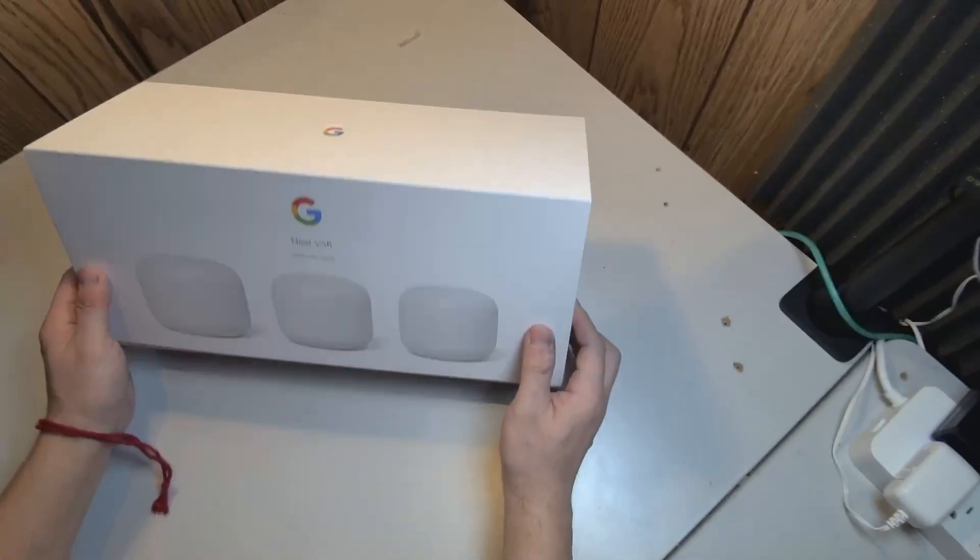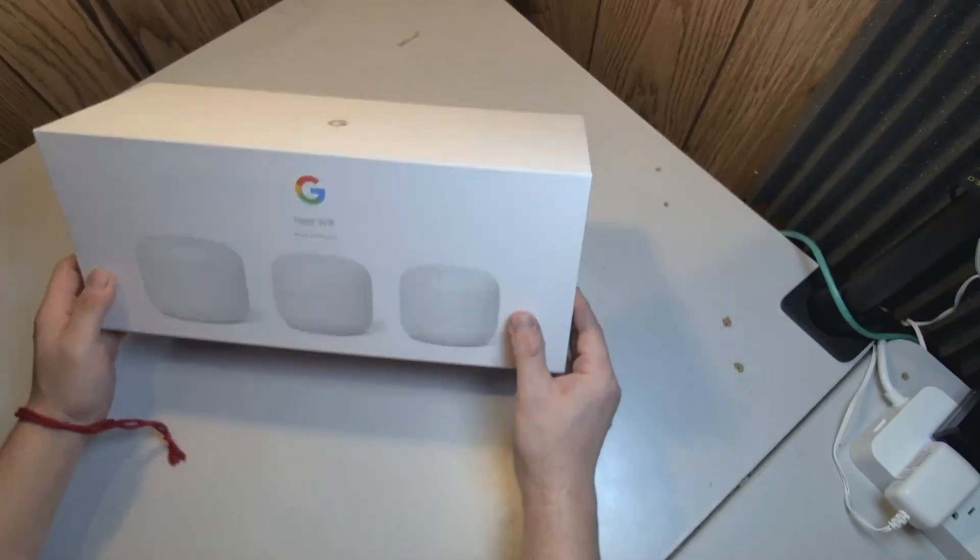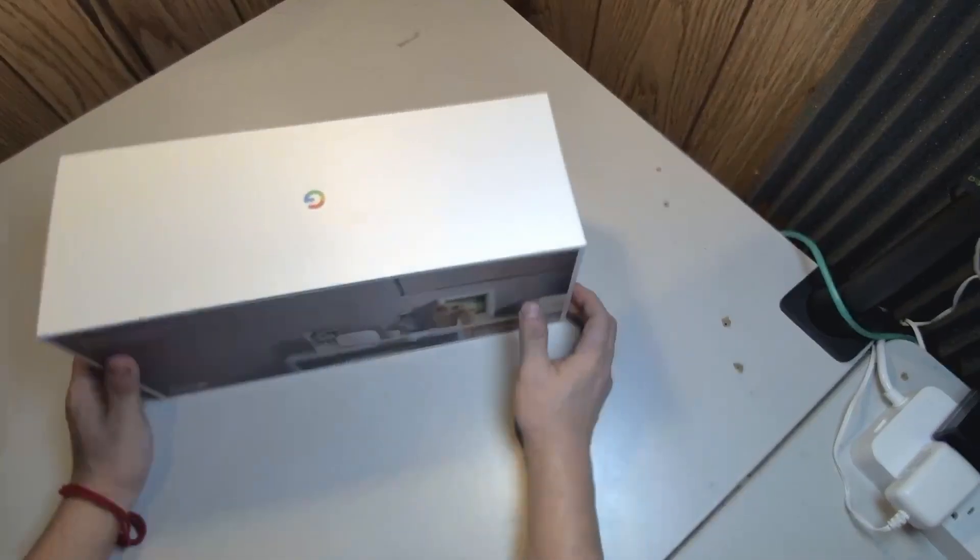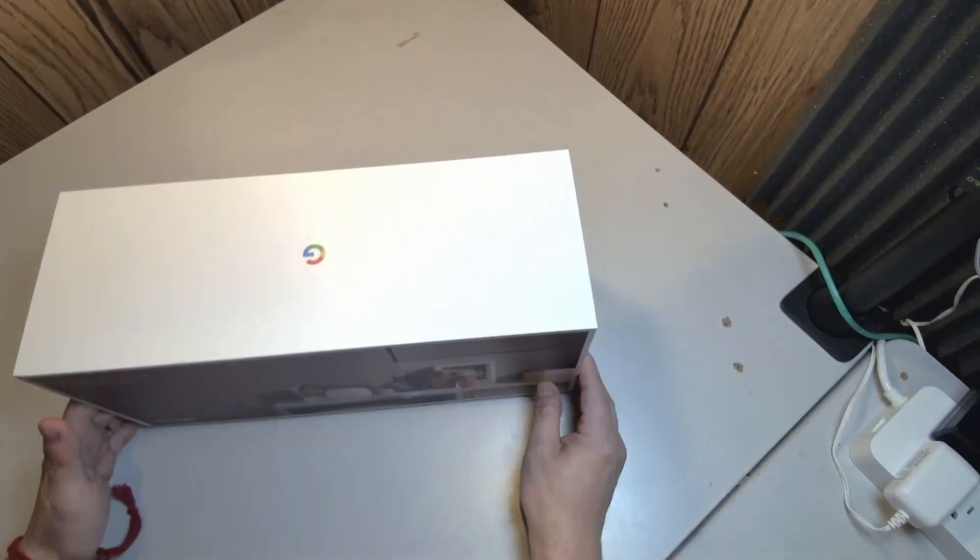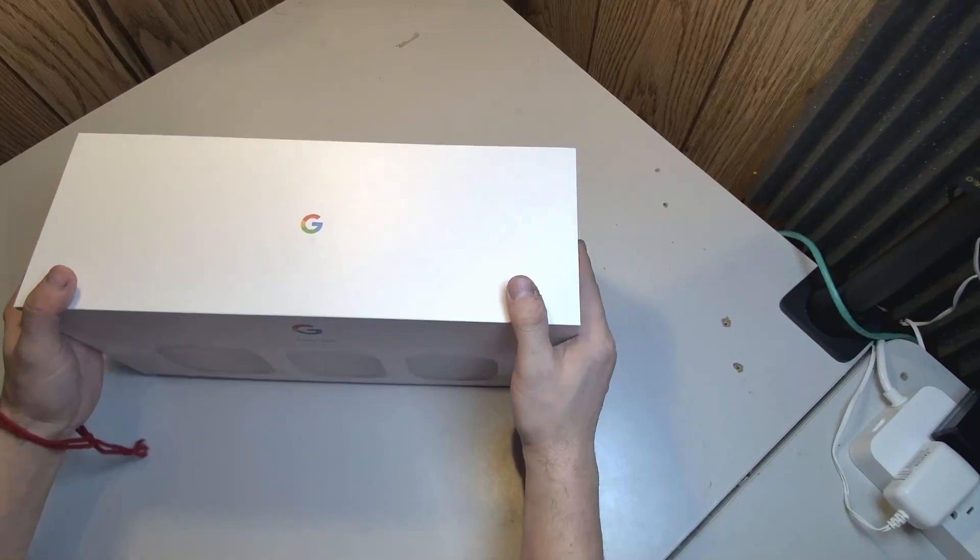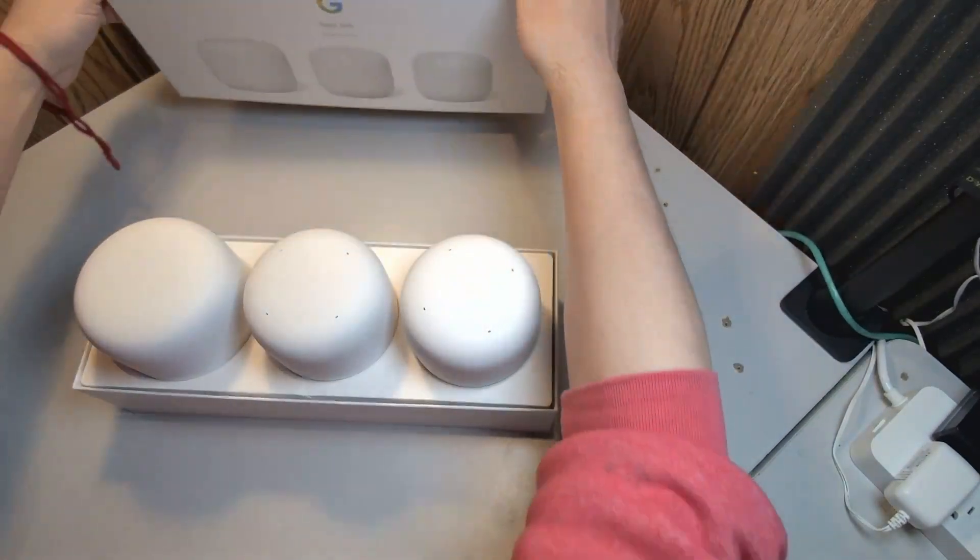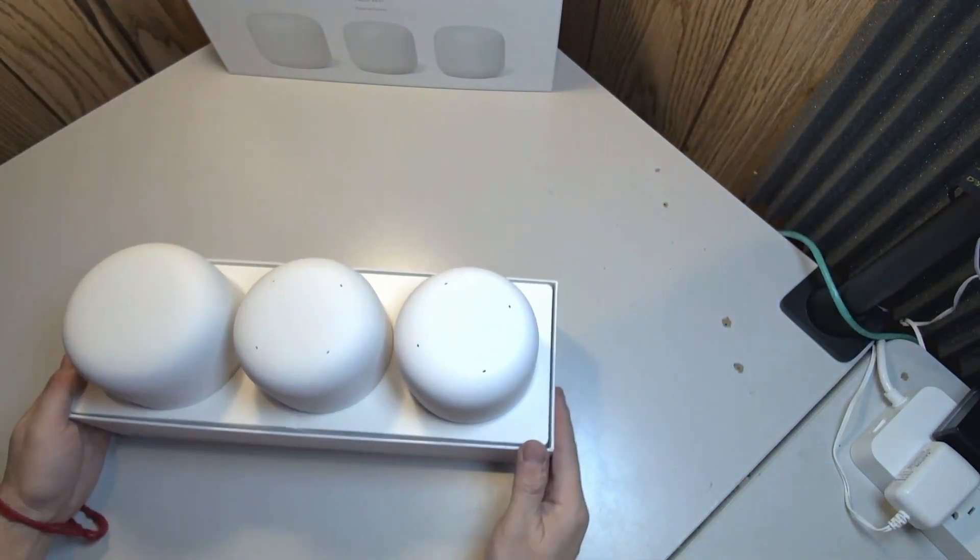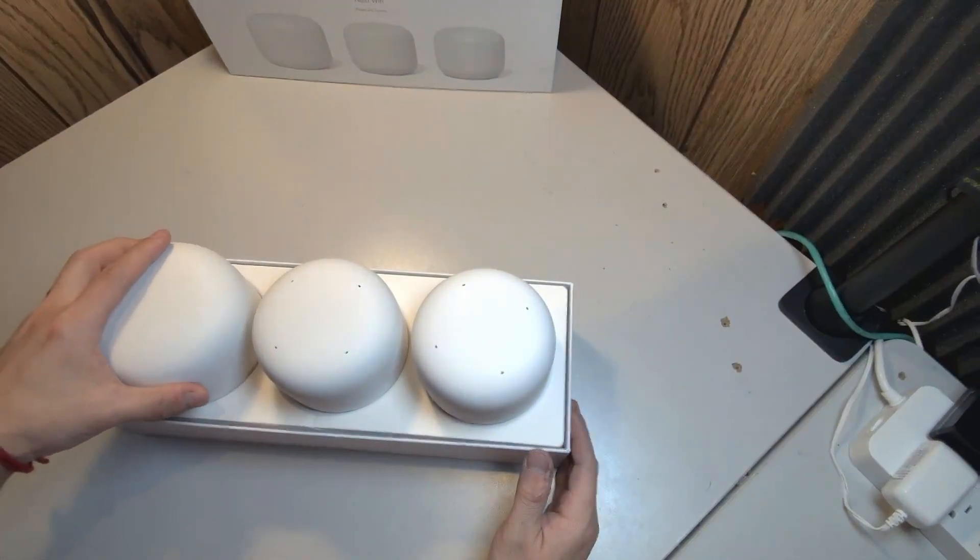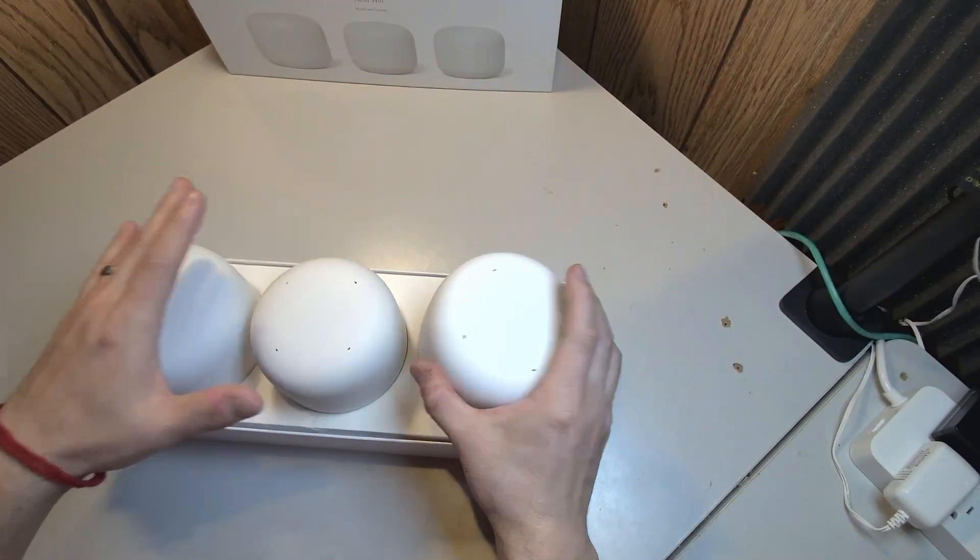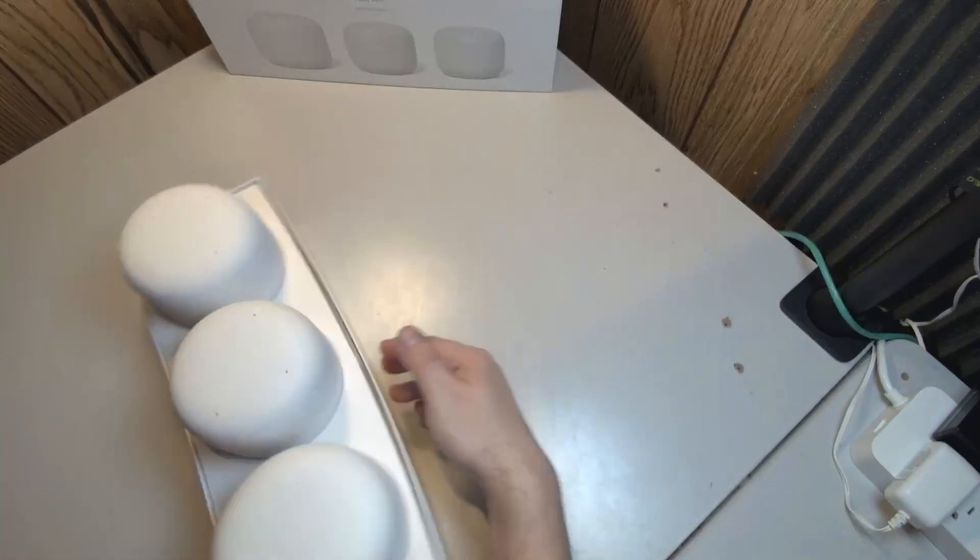Okay, we're going to be talking about Google Nest Wi-Fi. This is a router with two APs that I've purchased used from Facebook Marketplace. It comes as one router and two access points. They are designed very similarly, the router is a little bit bigger than the access point, nicely packaged from the factory.